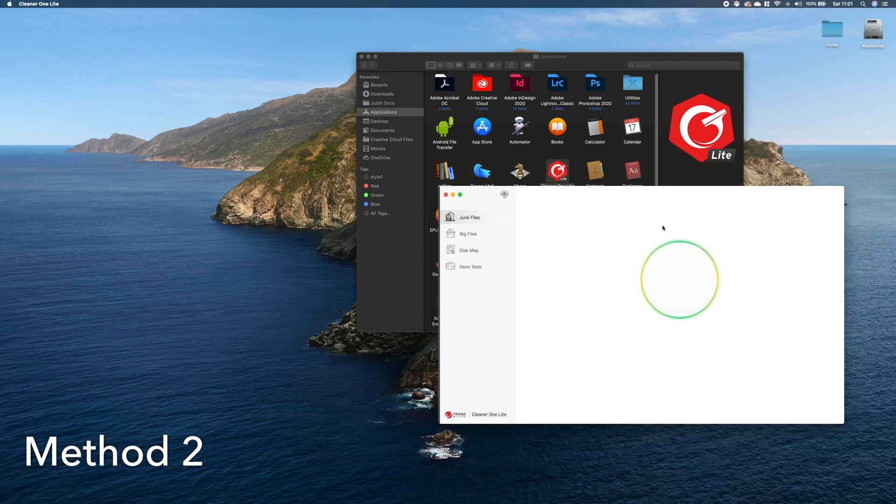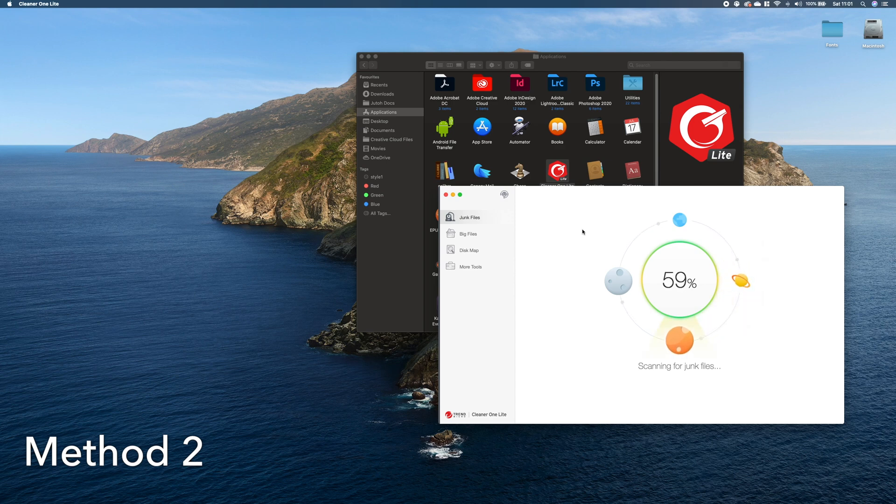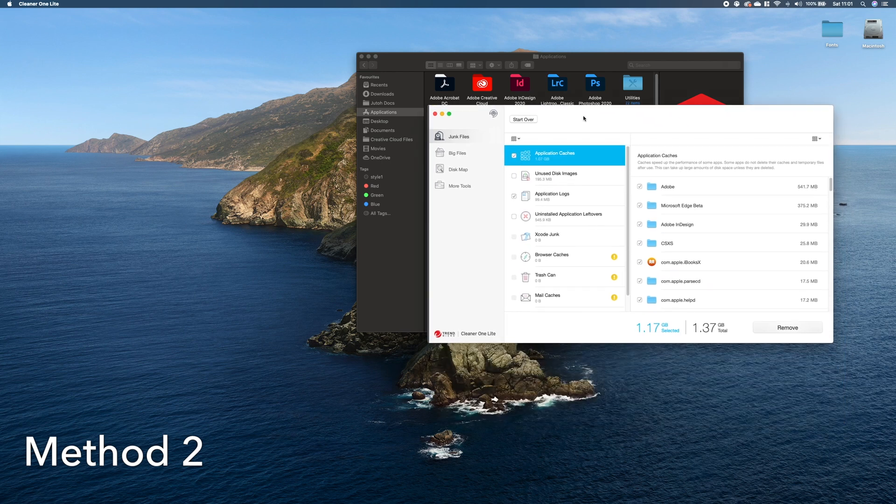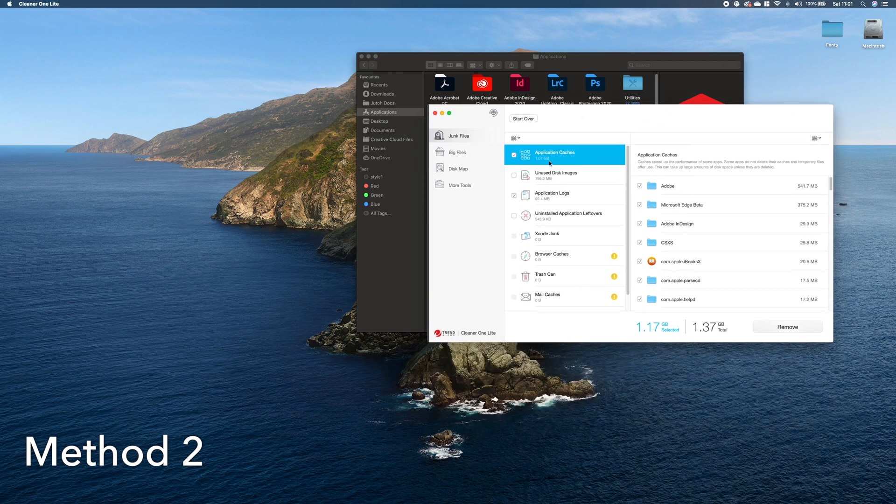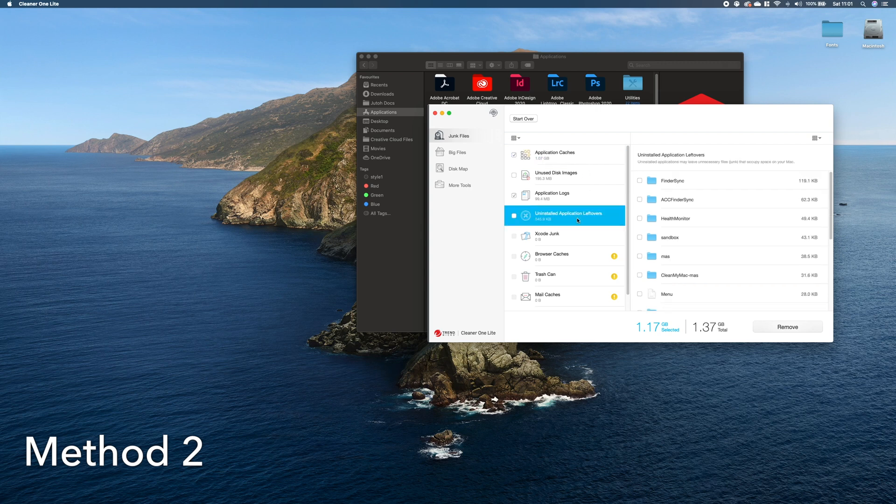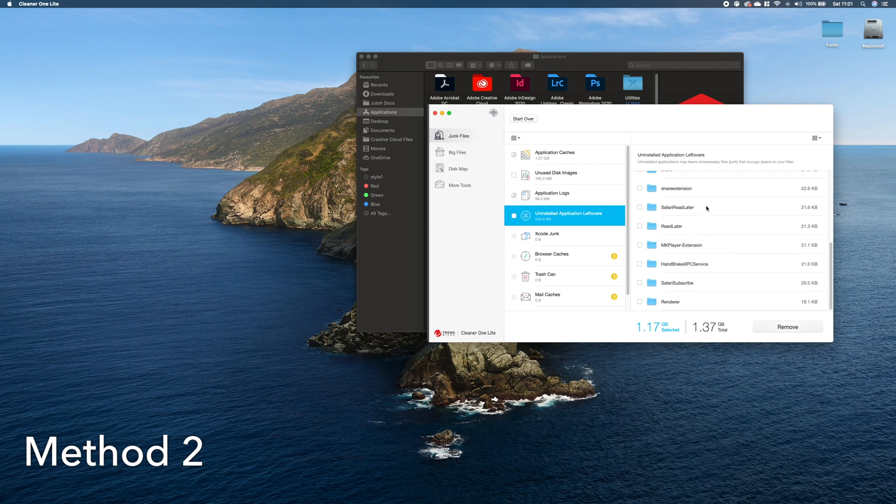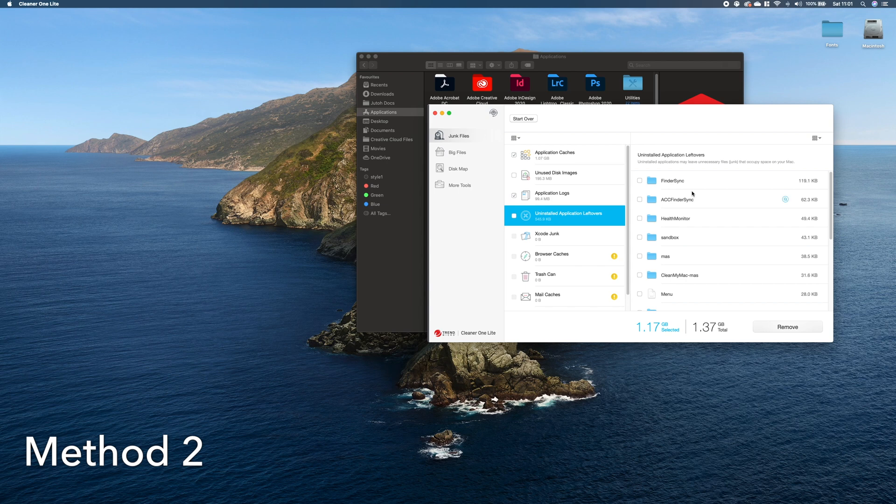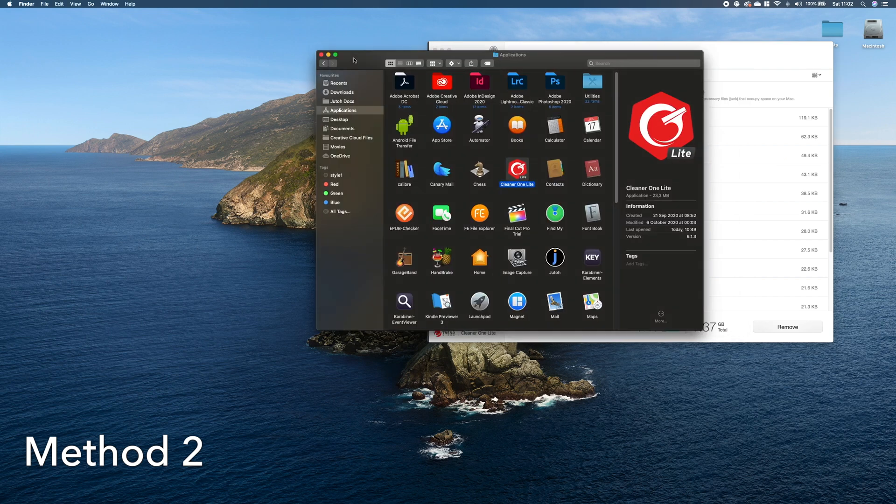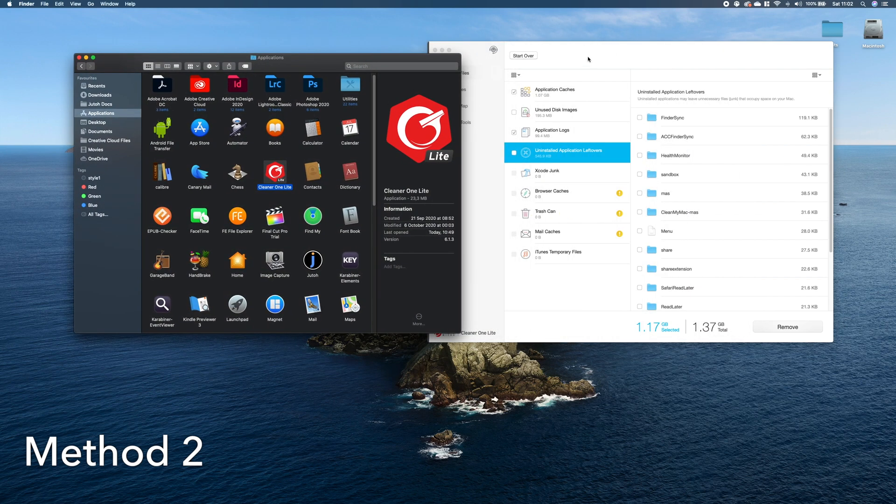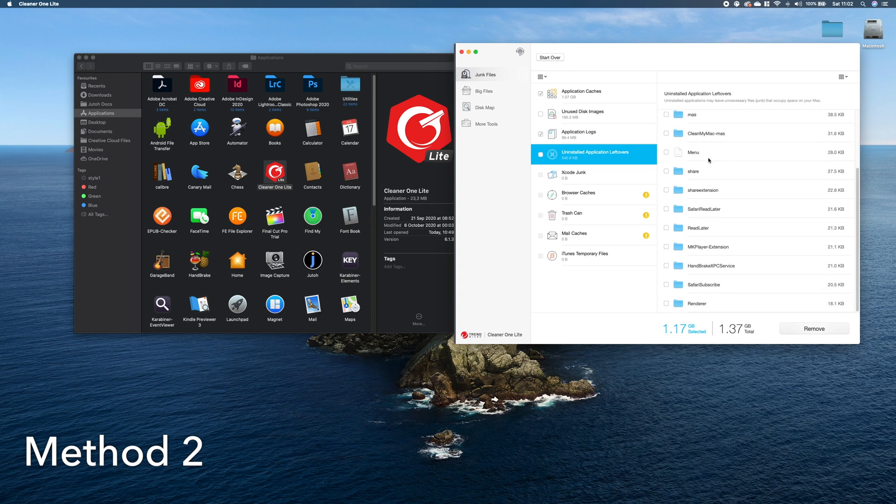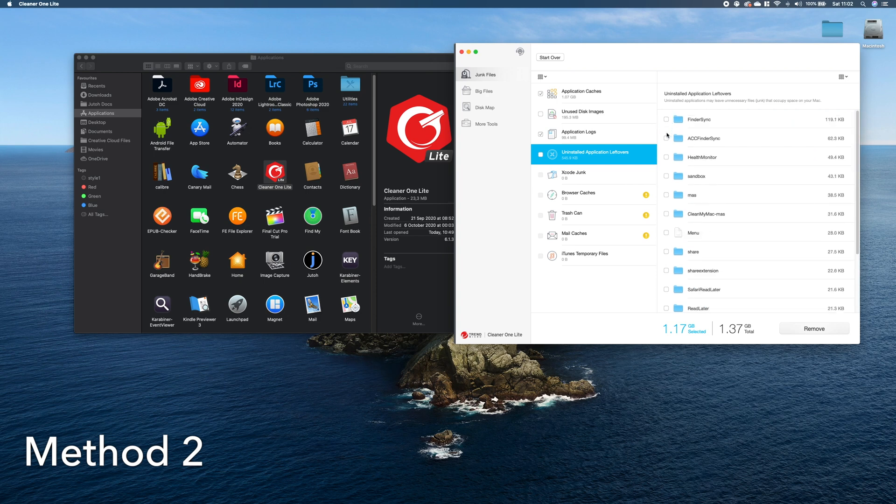Here in the section on the left, you see Uninstalled Application Leftovers, and by default you see all the remaining files from the applications that you already deleted. So if you removed Spotify or some other app but just removed it from Applications without removing any additional files, it will show up here. You can just select these leftovers and remove them. It's that simple, and I think it's much more convenient than doing it manually.